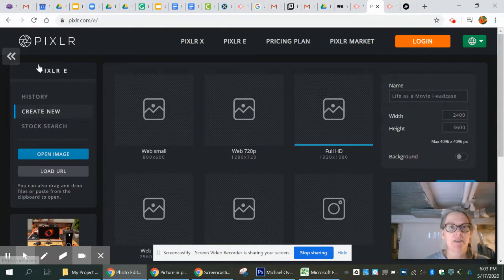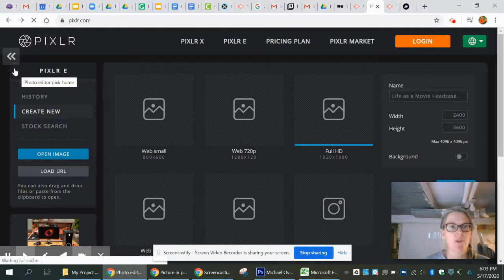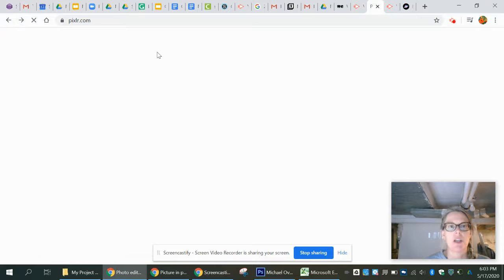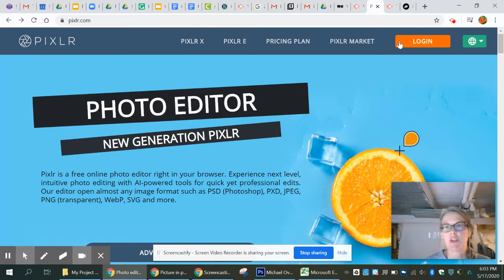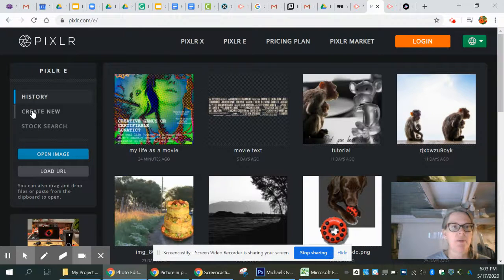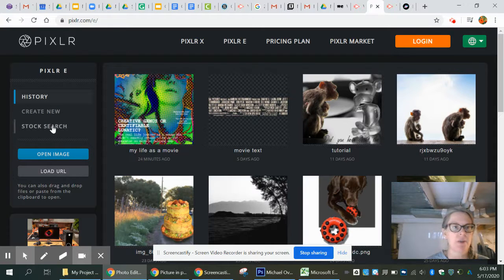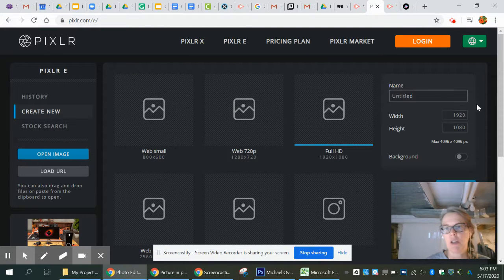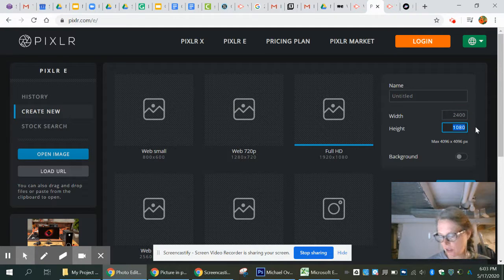Let's go back one more step. Go to pixlr.com — you're going to see this page. You do not have to log in or create an account; you just want to click on Pixlr E to go to the editor we're using instead of Photoshop. We definitely want to create a new one — set the width to 2400 and the height to 3600.